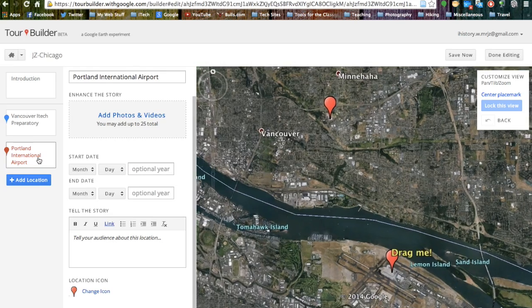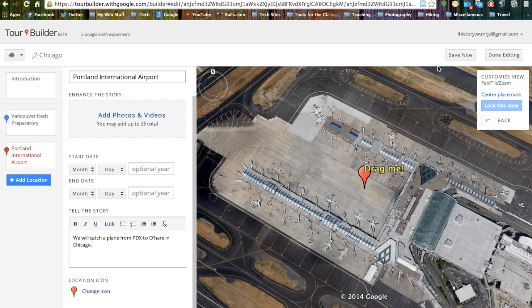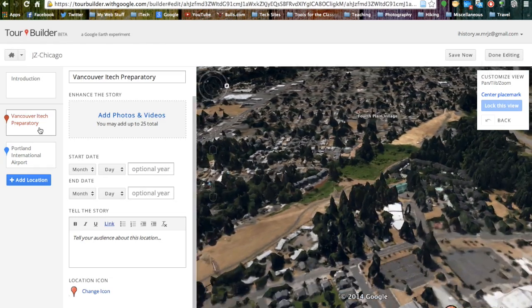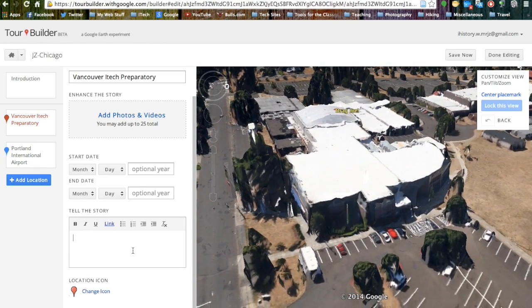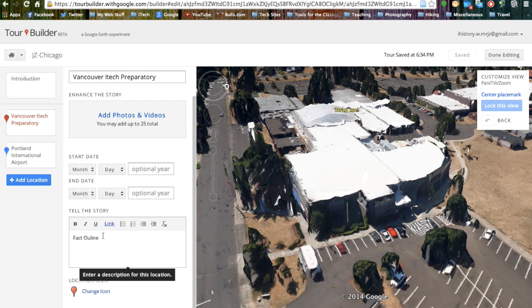We can then go back to PDX and type in a little bit of something about this location. What is great is that it automatically saves, just like in Google Drive, so we don't have to worry about losing our information. We can go back to our other placemarks and Google Earth will rotate in exactly how we want it. We can add in more information — for example, we are going to add in our fact outline — and we can also hyperlink and add links to other areas of our project.